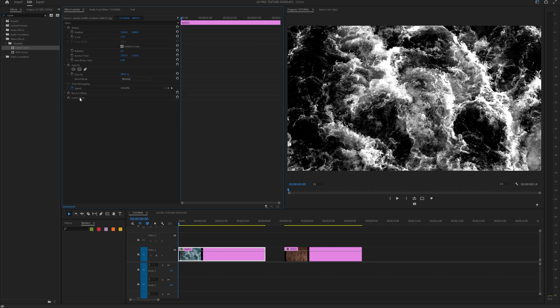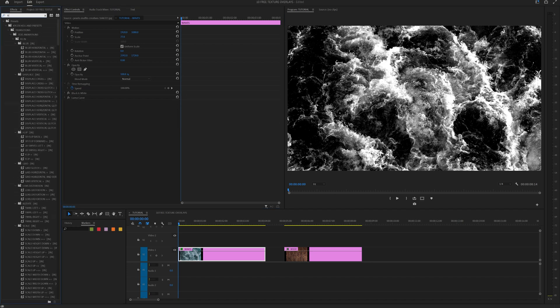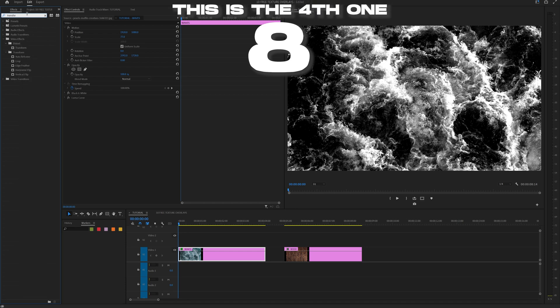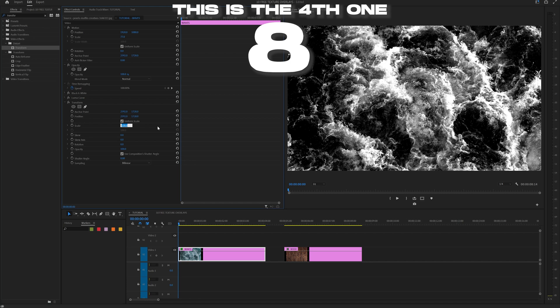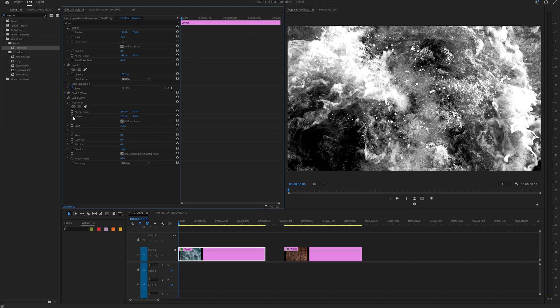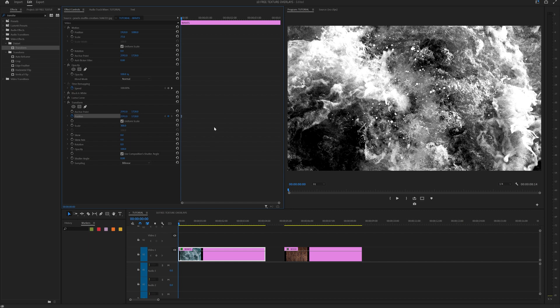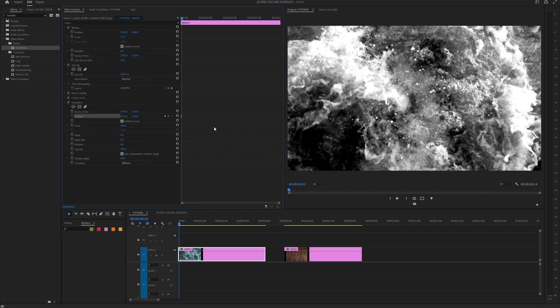Now that we have those done, let's hide those layers and type in transform. Drag on the video effects distort transform, and all you have to do is change the scale to 300. And once you do that, let's add a position keyframe right at the start. Right click on that keyframe, go to temporal interpolation, and click on hold. Now all you have to do is click the right arrow key twice.